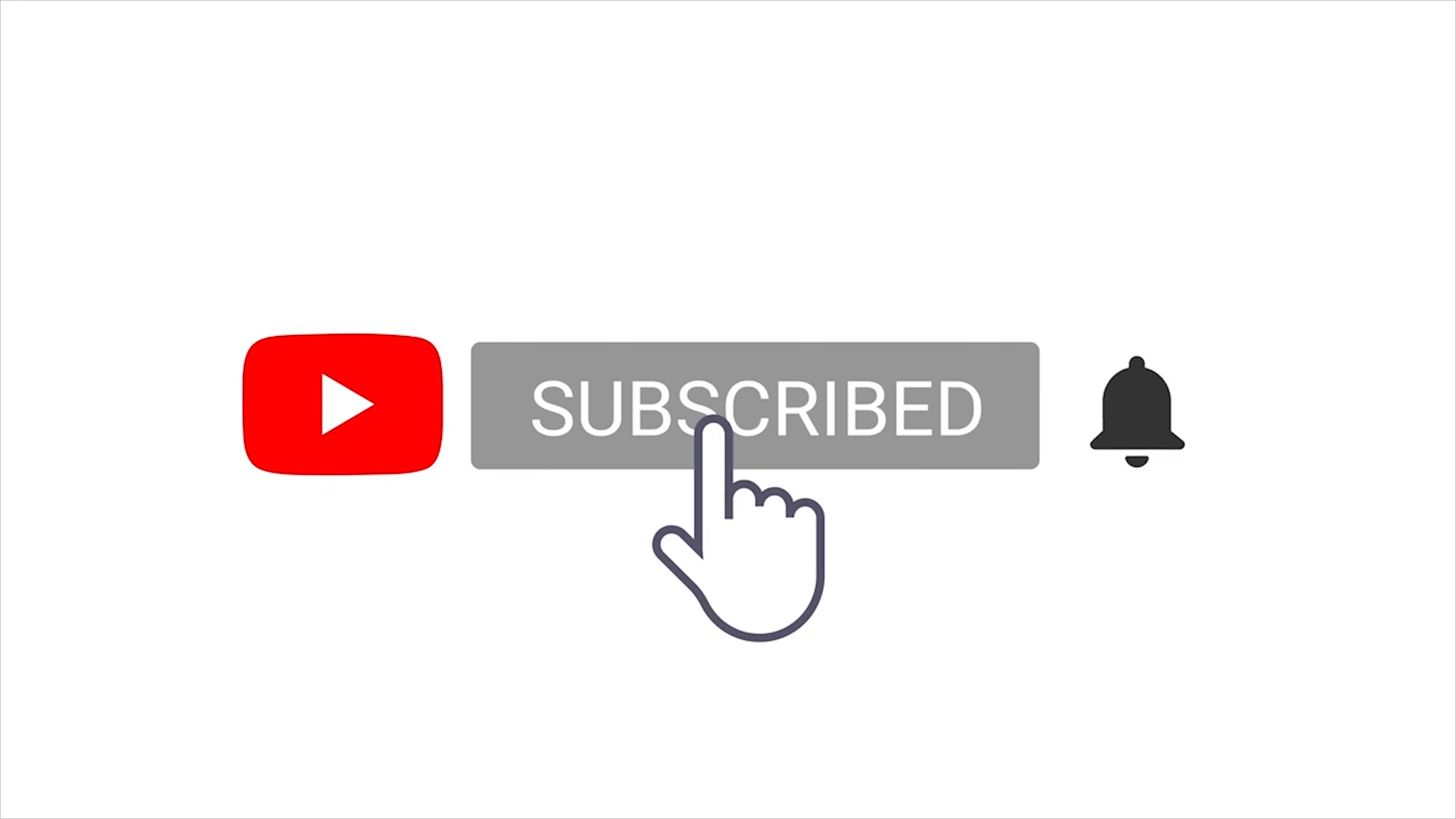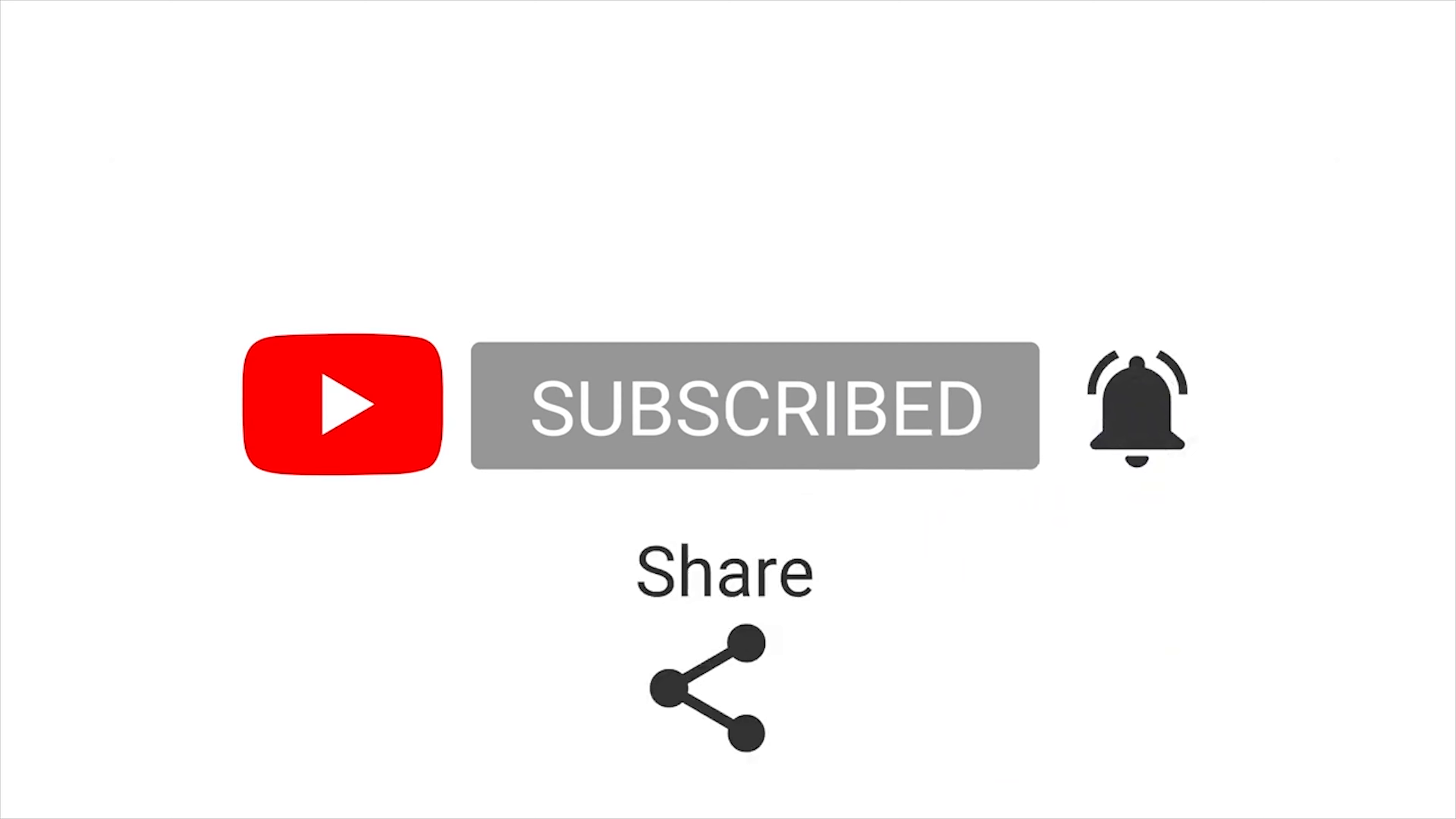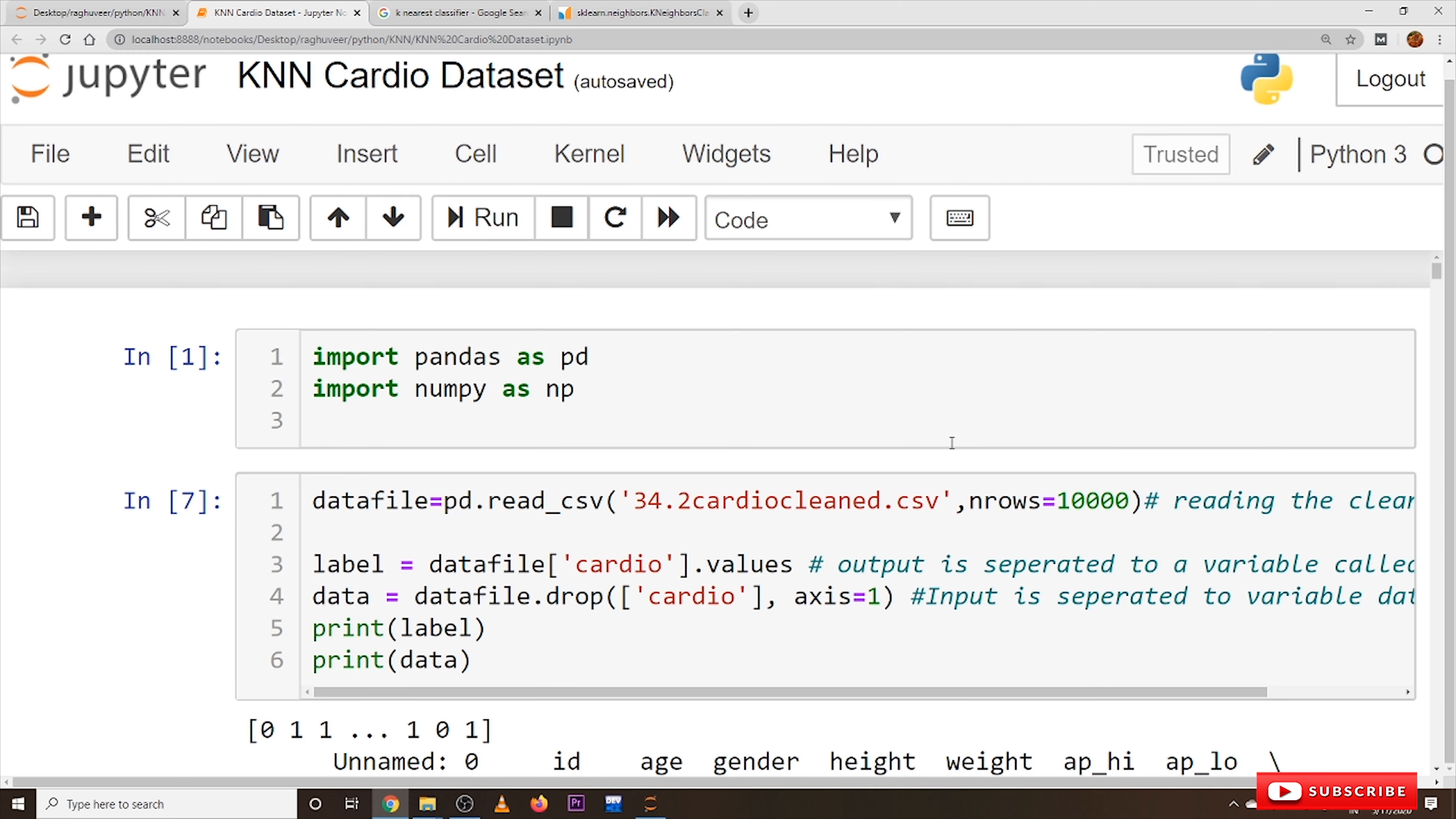Subscribe to my channel and press the bell icon for latest updates. Hi, welcome to Learning Monkey.